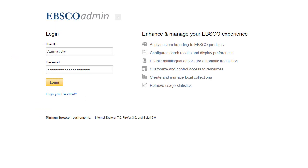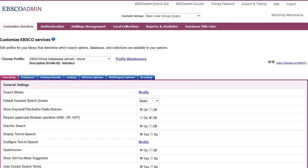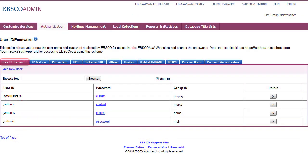To update an EBSCO login password, begin by signing in to EBSCO Admin. Next, click the Authentication tab. Select the User ID, Password sub-tab and click a hyperlinked password to update it to a new strong password for that user.